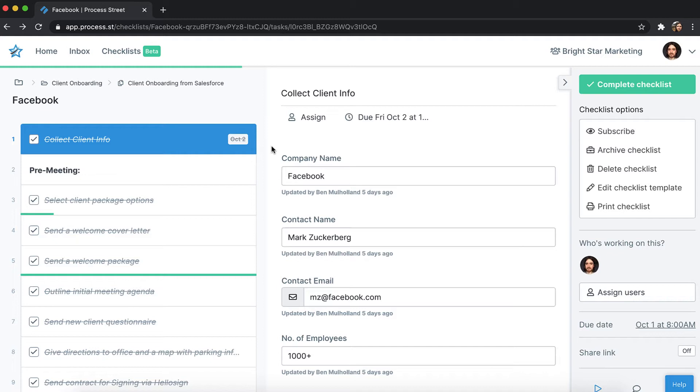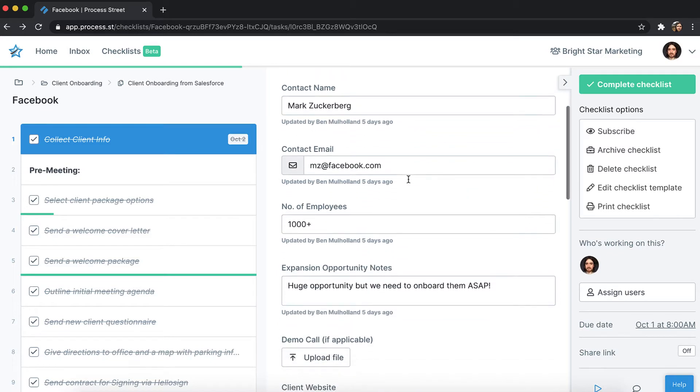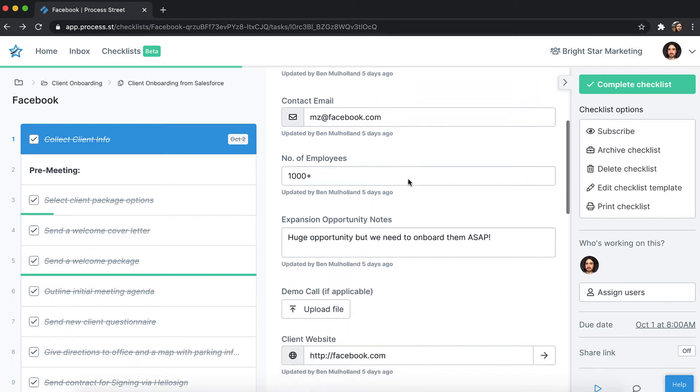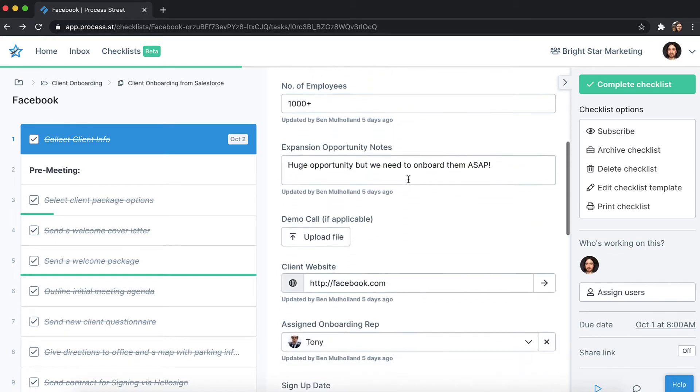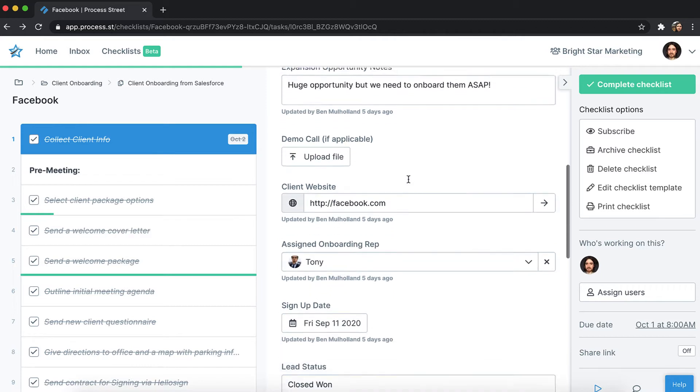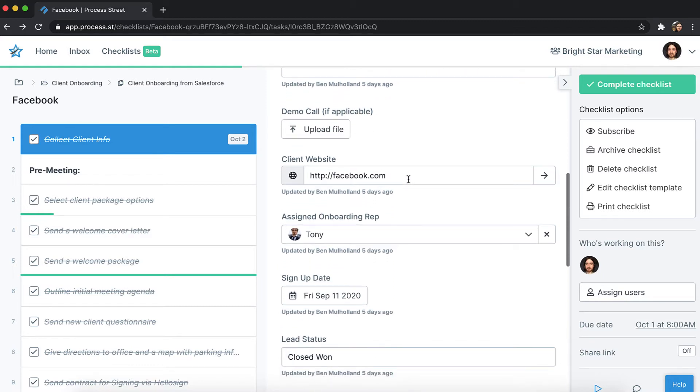Form fields allow you to capture data as people work through your checklists, such as names, emails, numbers, notes, files and URLs.